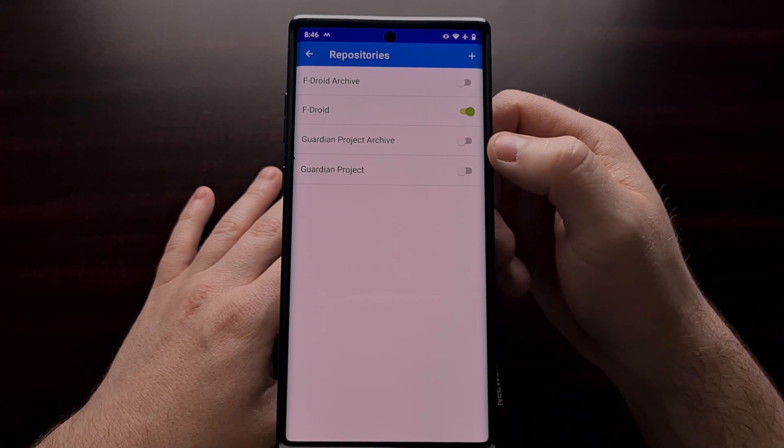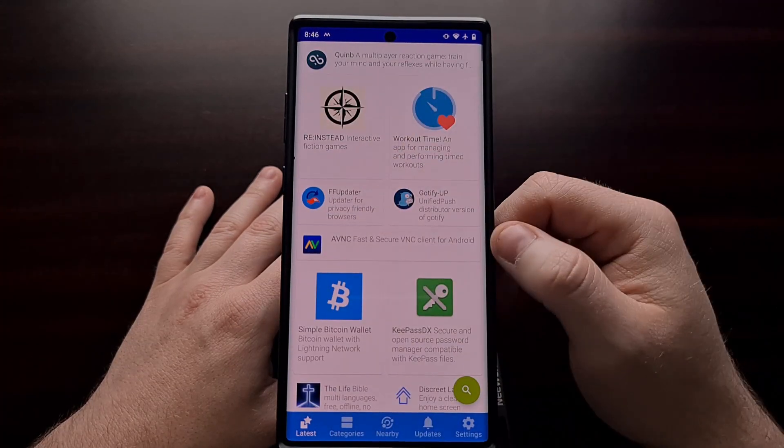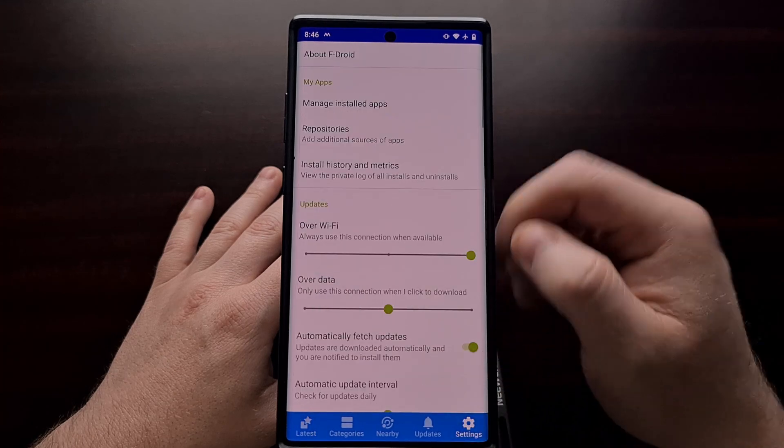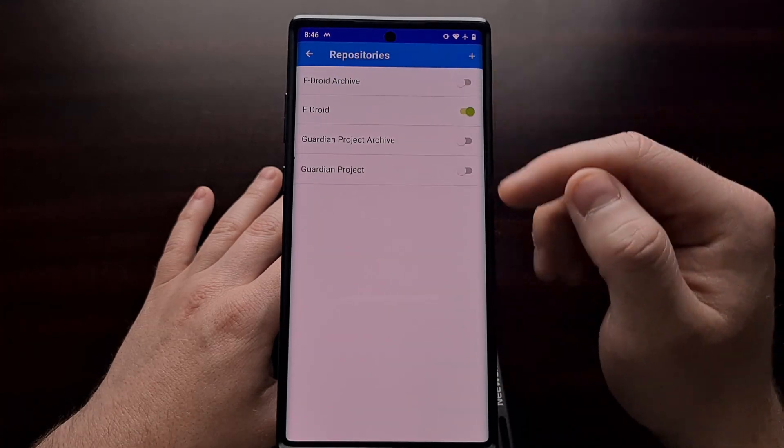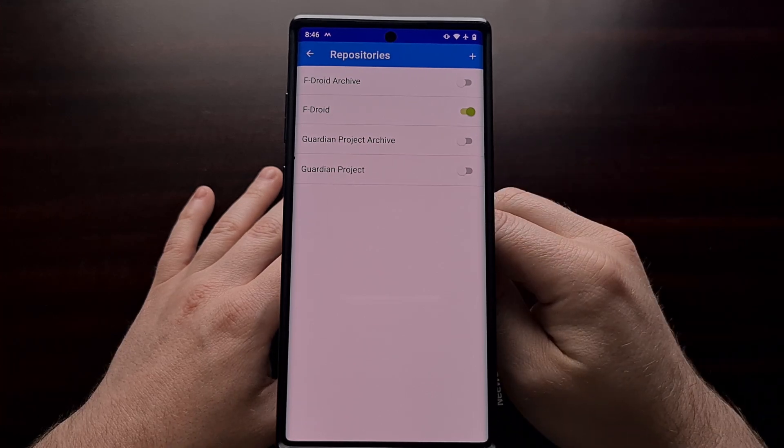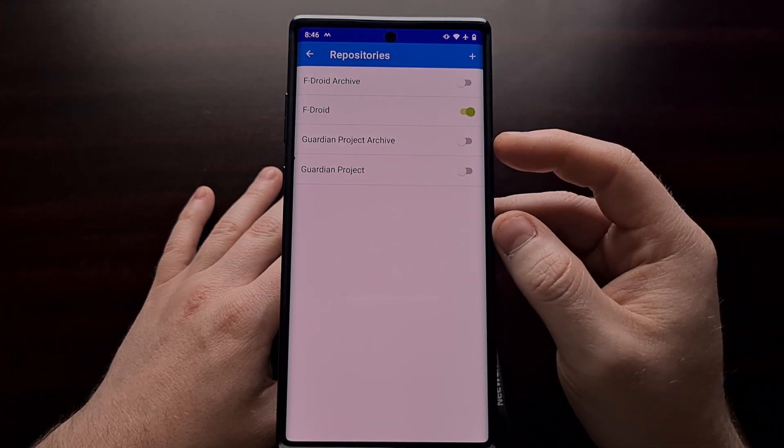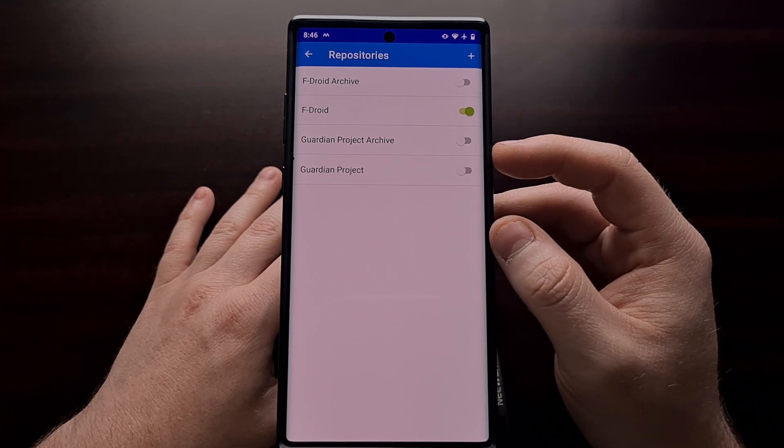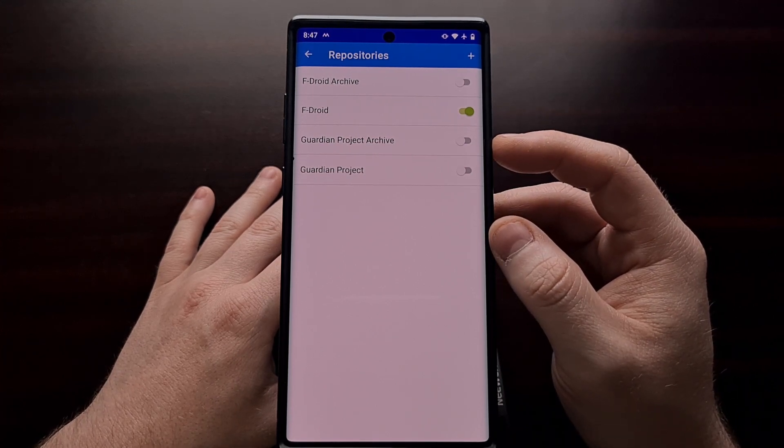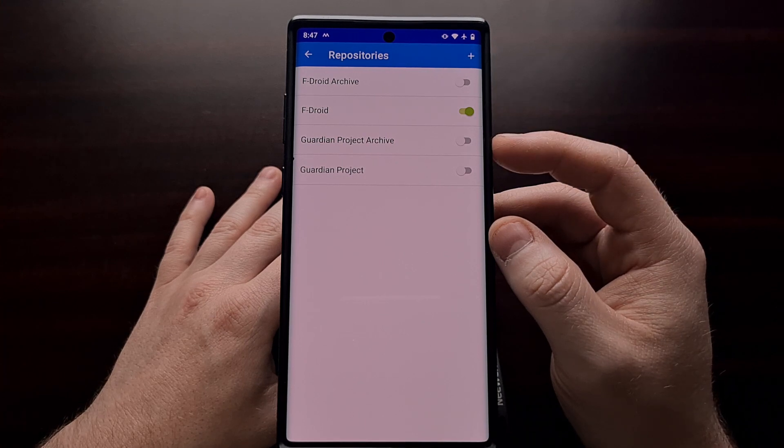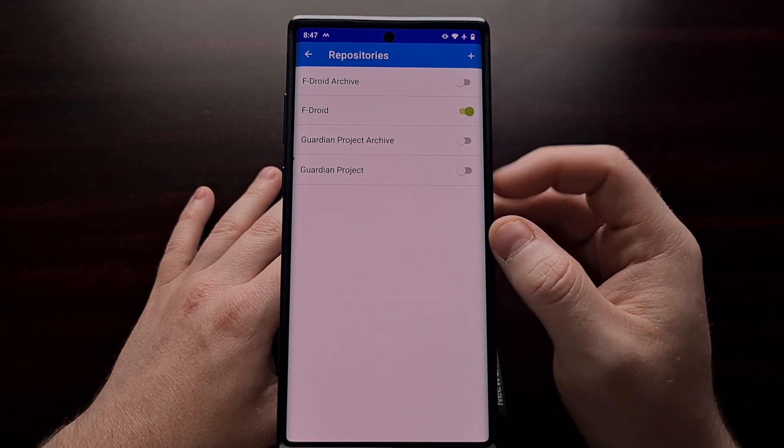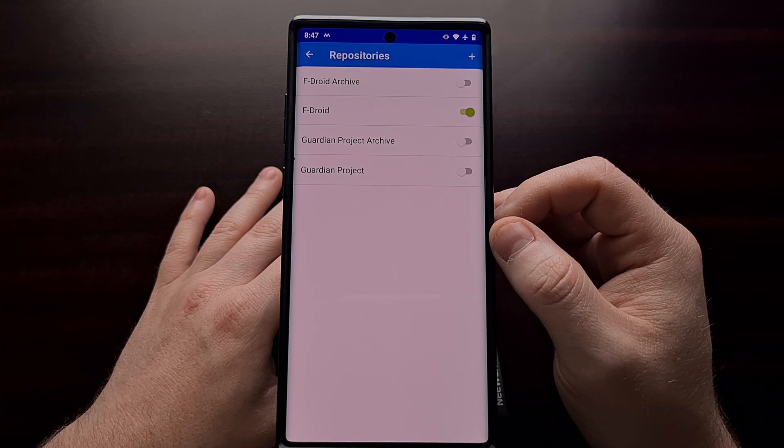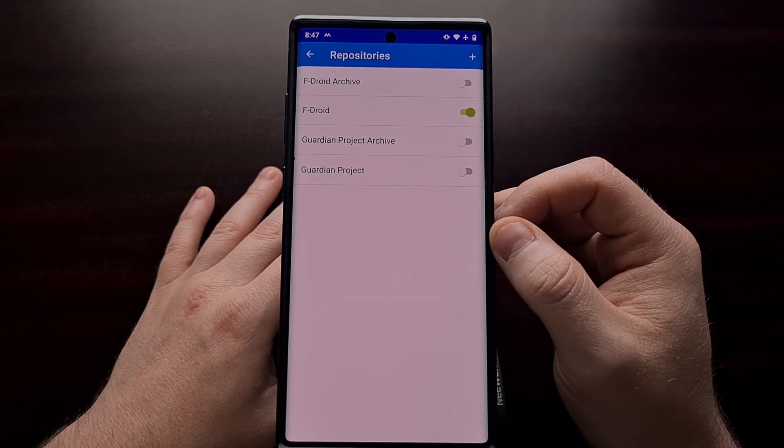If you want access to these other applications from the F-Droid app, then you would want to enable these repositories using the toggle. You can think of a repository as a source for the apps, and you should know that we can add different repositories to the F-Droid app that will give us access to different applications.